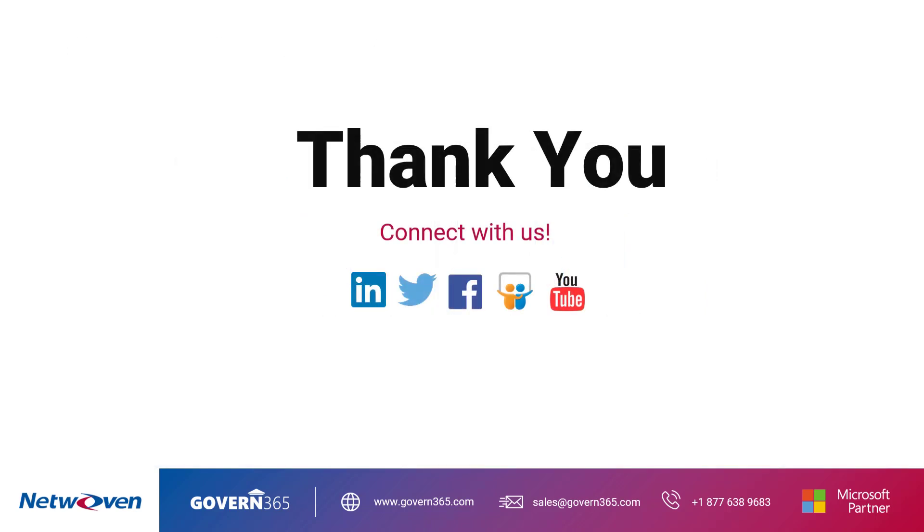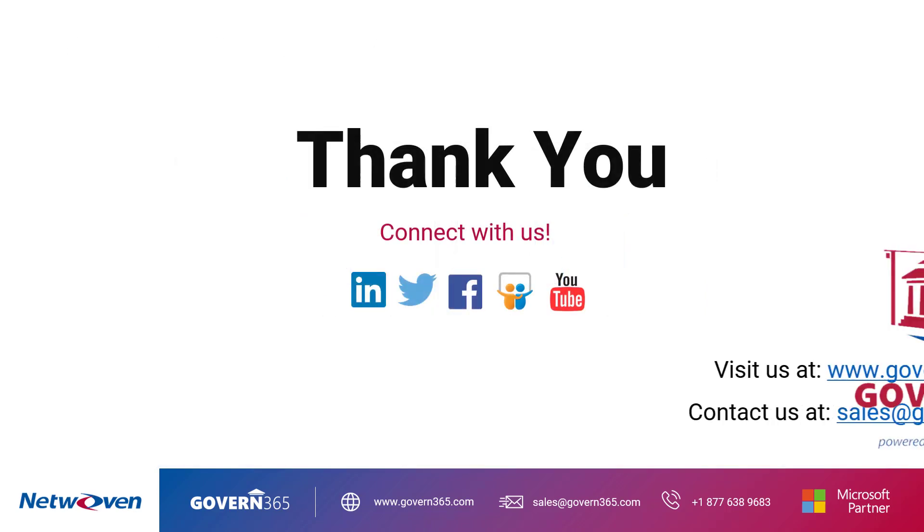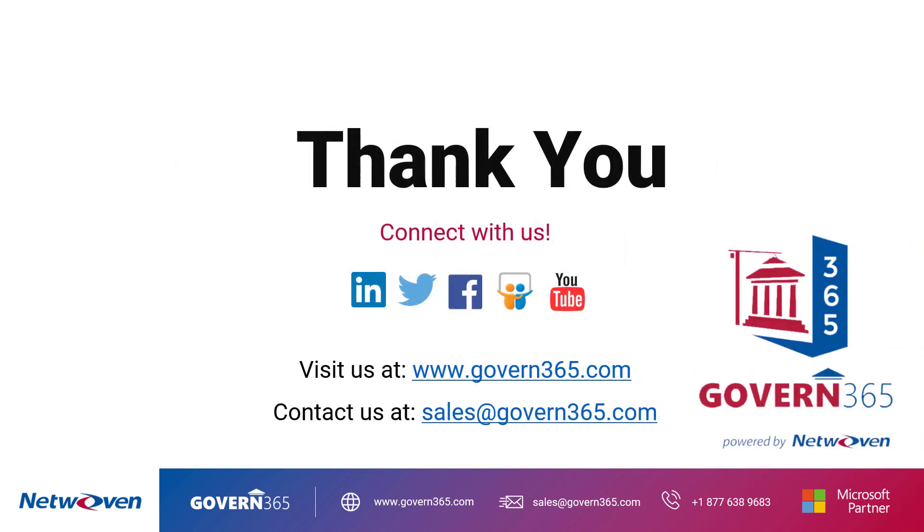Govern 365 is perfect for any organization of any size in any industry. Learn more and request a demo or start your Govern 365 trial today.